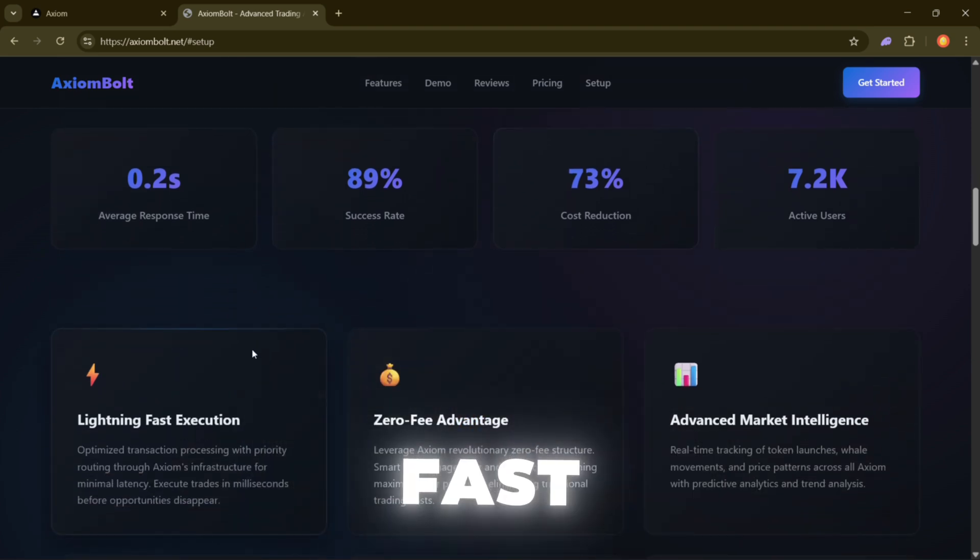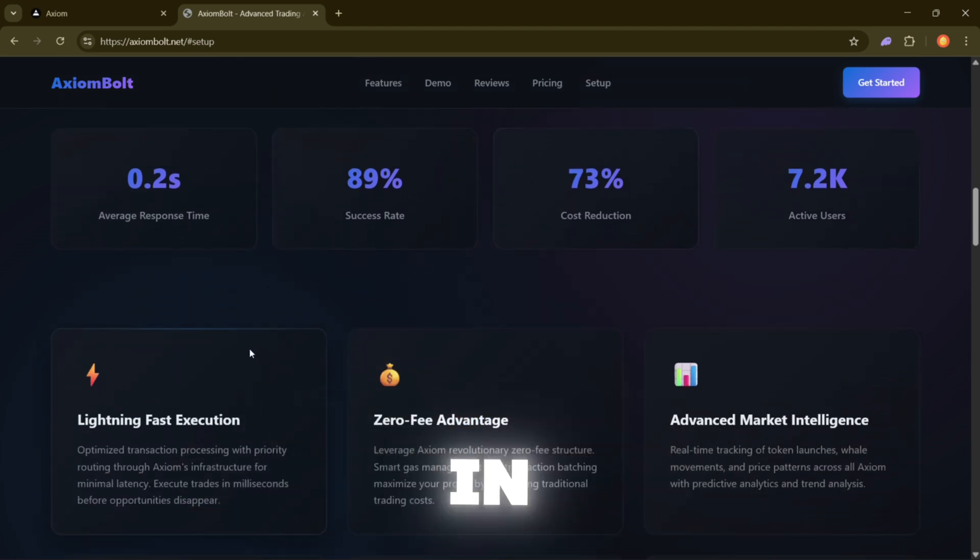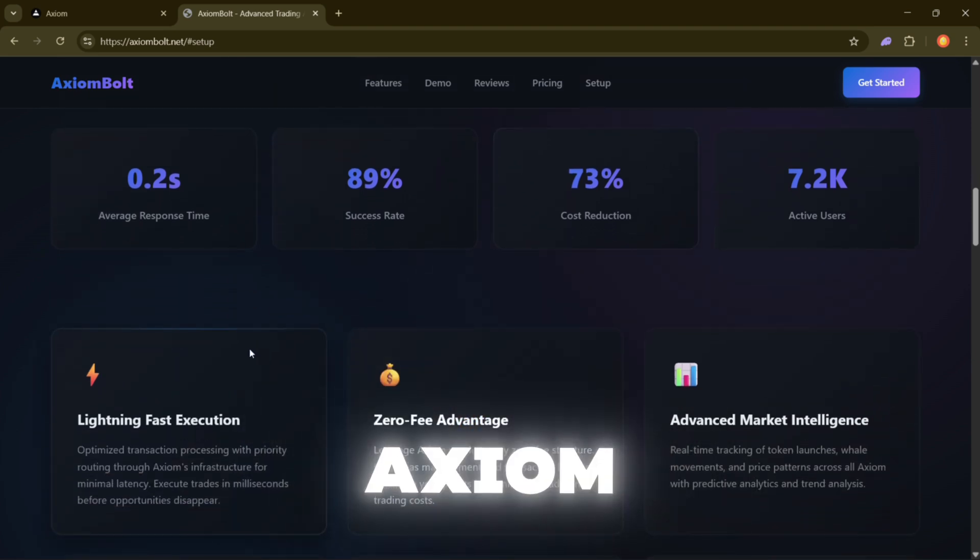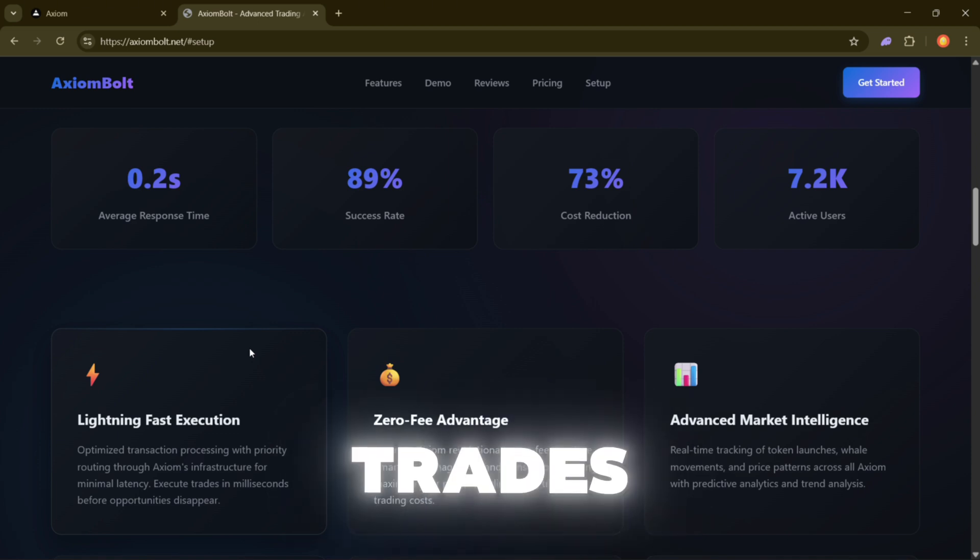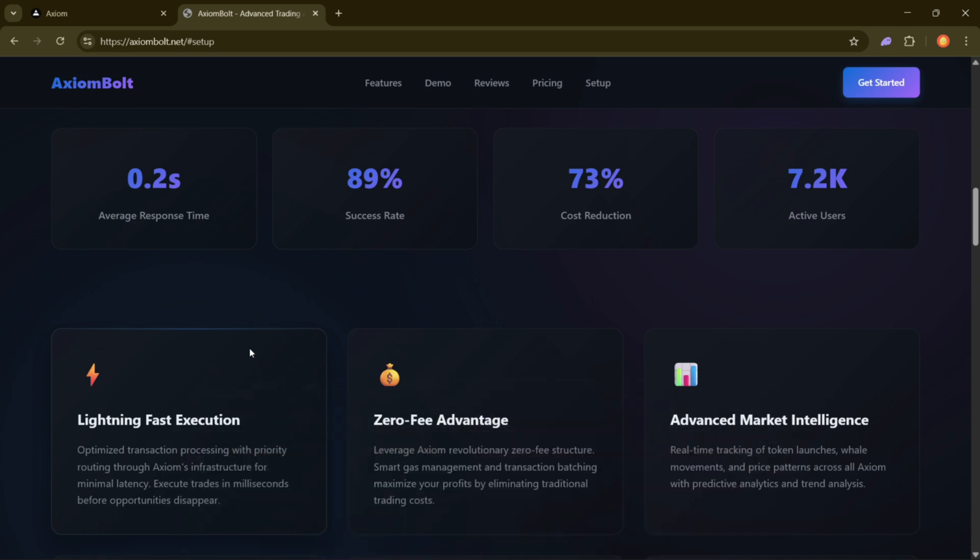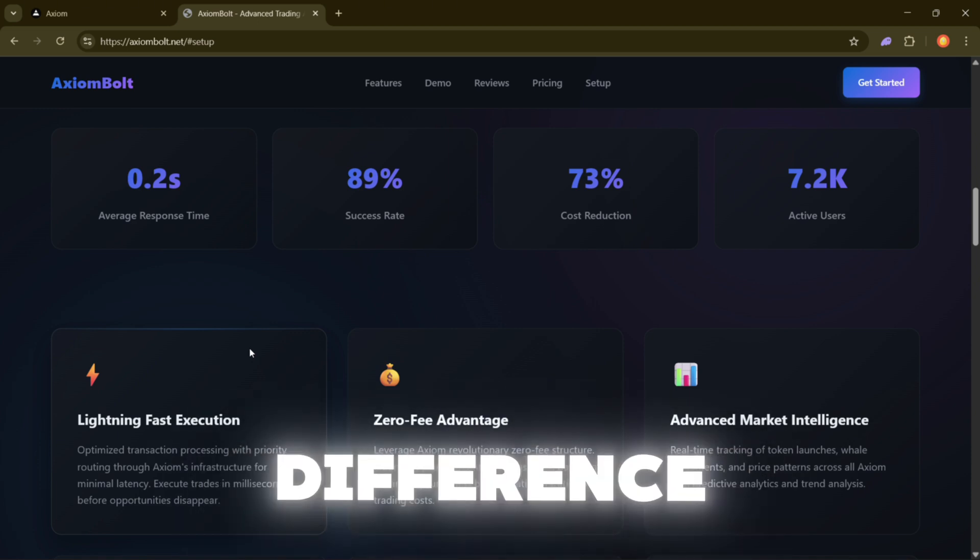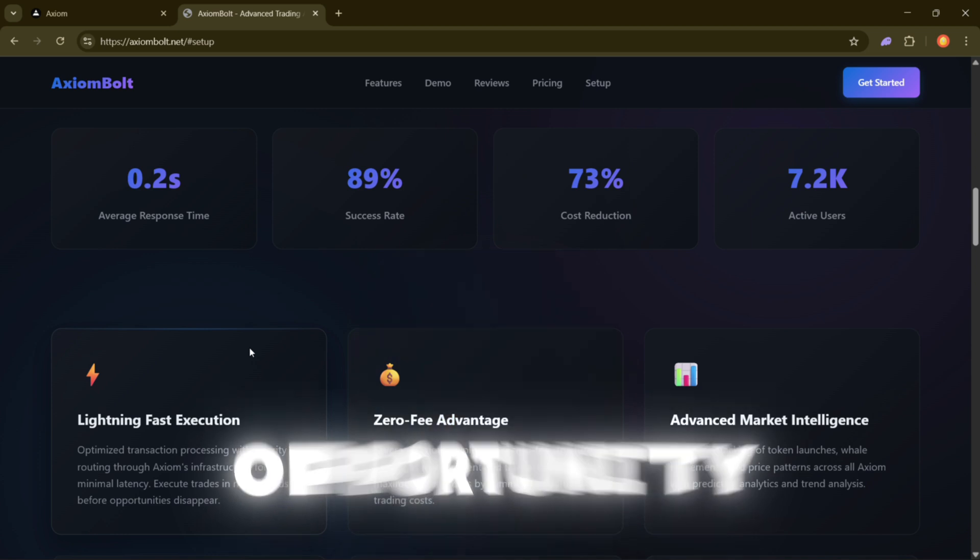Lightning Fast execution. Timing matters in trading. Axiom Bolt's smart routing system can get trades through in literally milliseconds. That tiny speed difference can be the reason you catch an opportunity instead of watching it pass by.